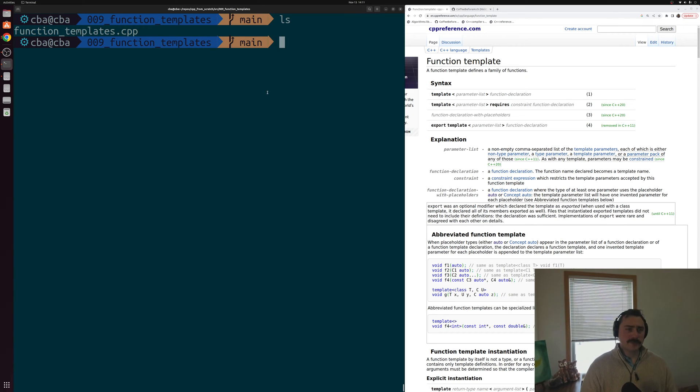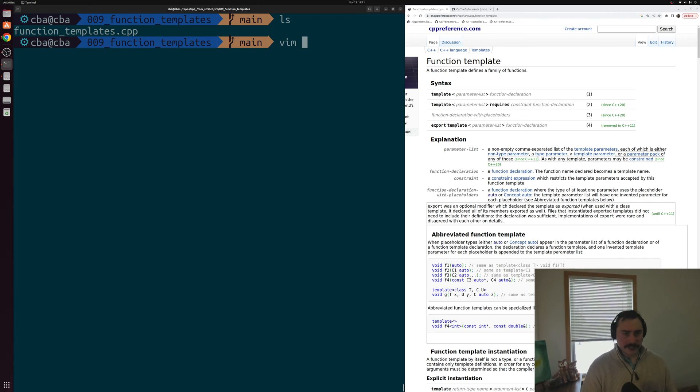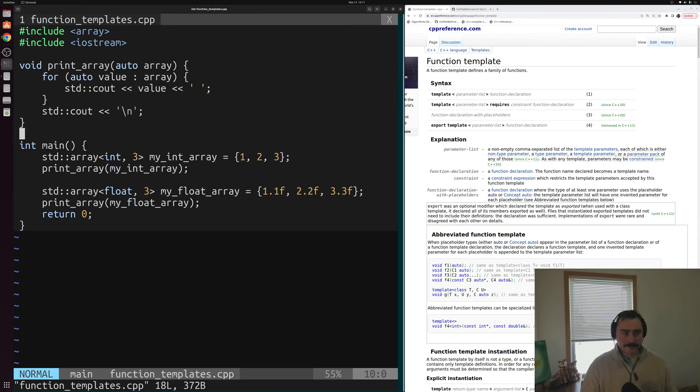In the previous video, we looked at function templates. Let's go ahead and open up that example again — function_templates.cpp.